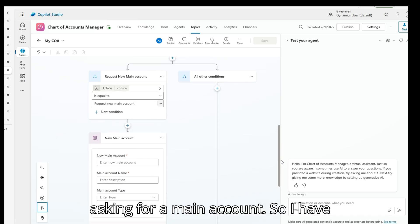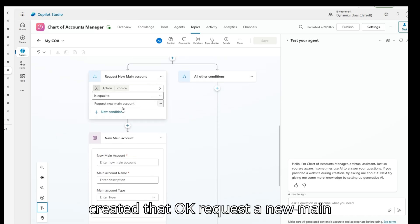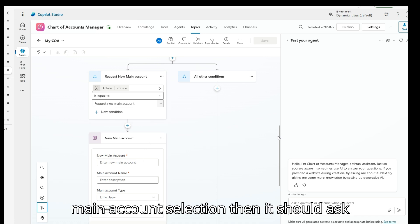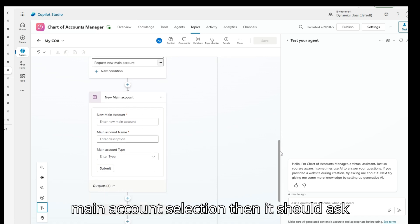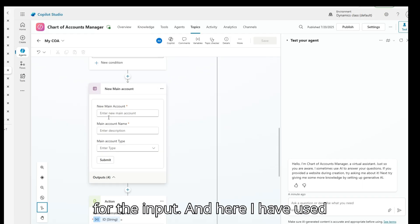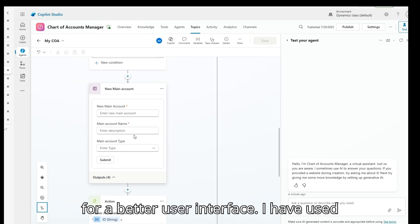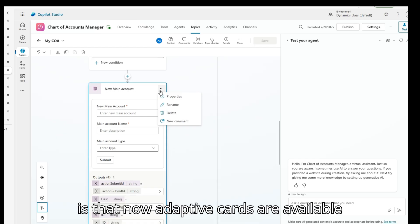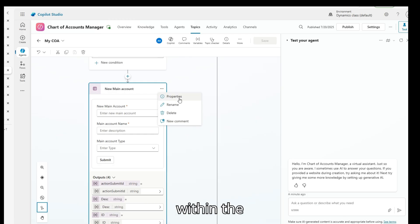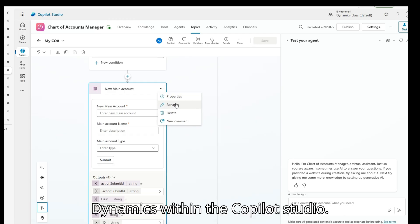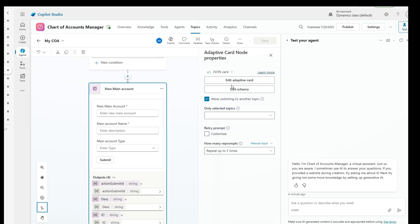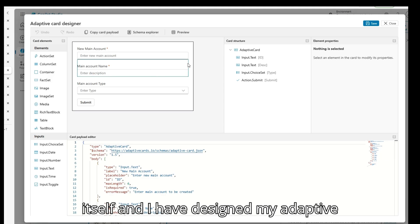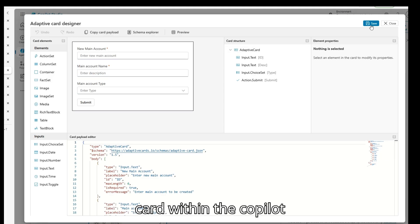When a user is requesting a main account and selects that option, it should ask for inputs. For a better user interface, I've used an adaptive card. One good thing is that adaptive cards are now available within Copilot Studio, so you can create your card directly here. I have designed my adaptive card within Copilot Studio.